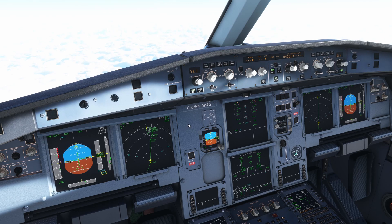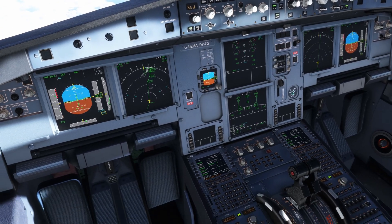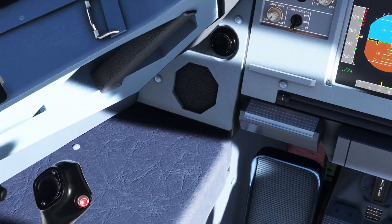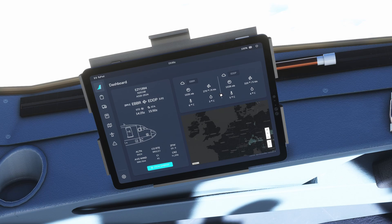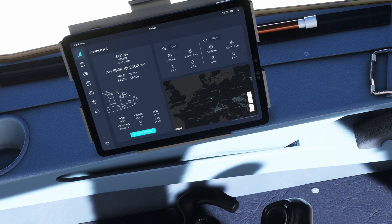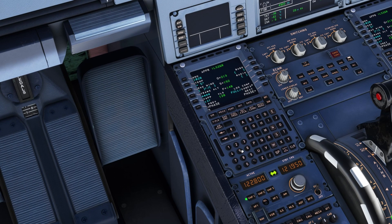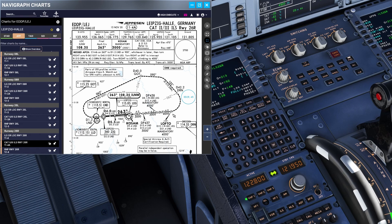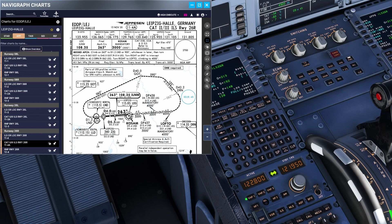While we are descending let's fill in our destination information and also review the destination charts. It already says enter destination data, so let's go ahead and do that. Performance and approach: our QNH at EDDP is 1028 and outside air temperatures are 5 degrees. Winds are 320 at 5 knots. We are going to do a CAT 3 ILS runway 26 right. We are going to enter in at LOFTO and then descend to 3000 at DP438, and then stay at 3000 until Kilo Oscar Sierra, and then get into 26 right.